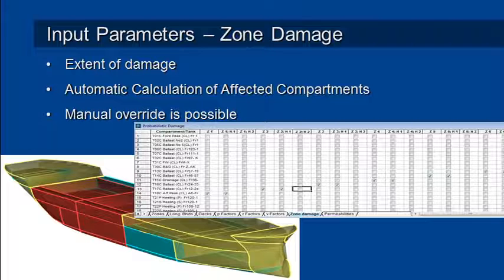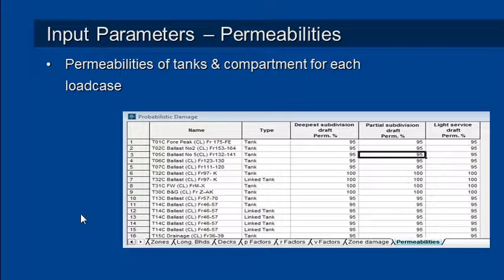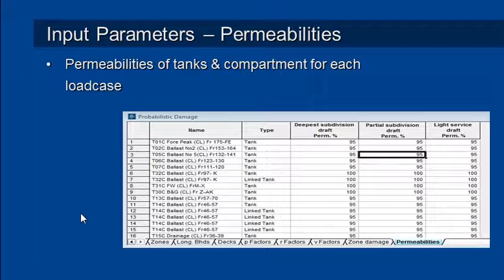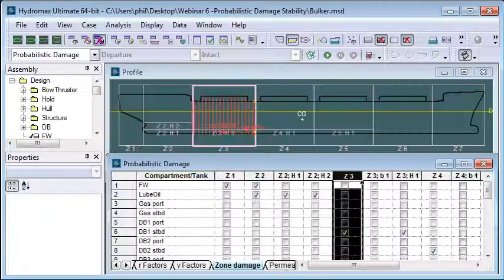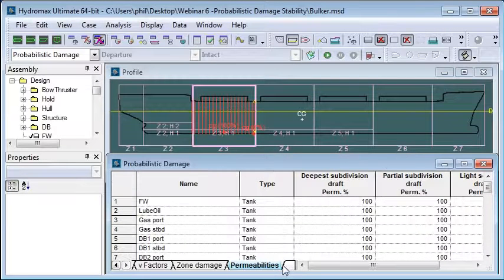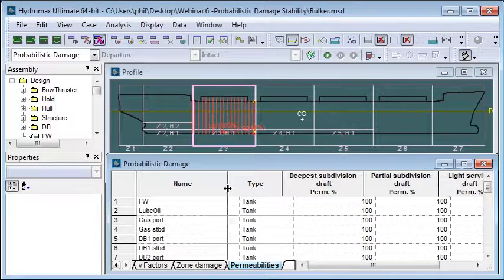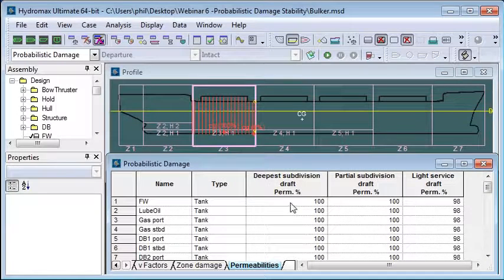The final piece of the input for probabilistic damage stability is our permeabilities. The code requires that we consider different permeabilities for our tanks and compartments for each of the three different drafts or in our case three different load cases.